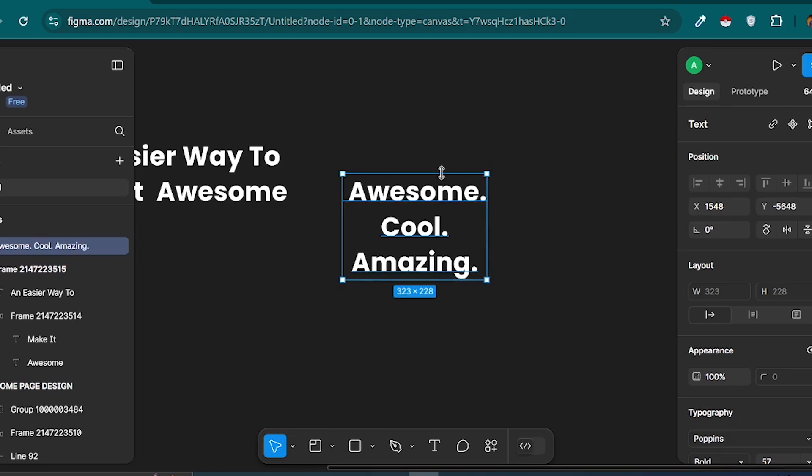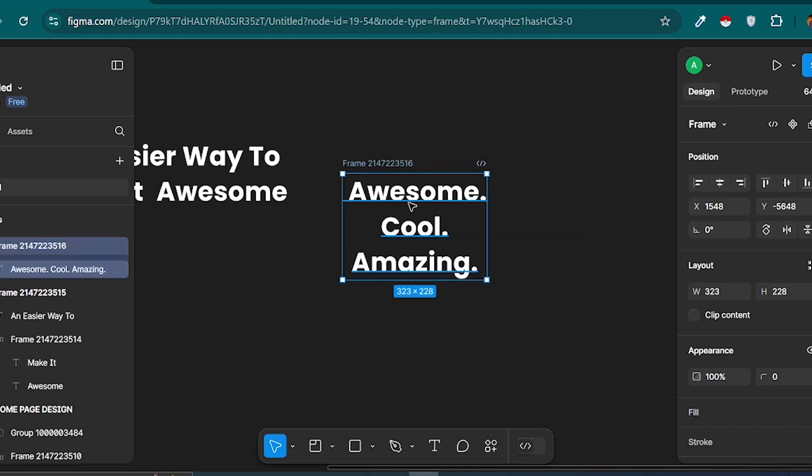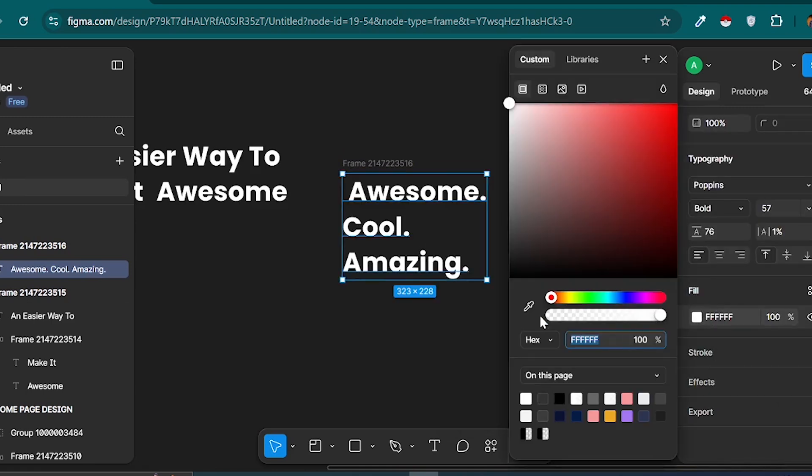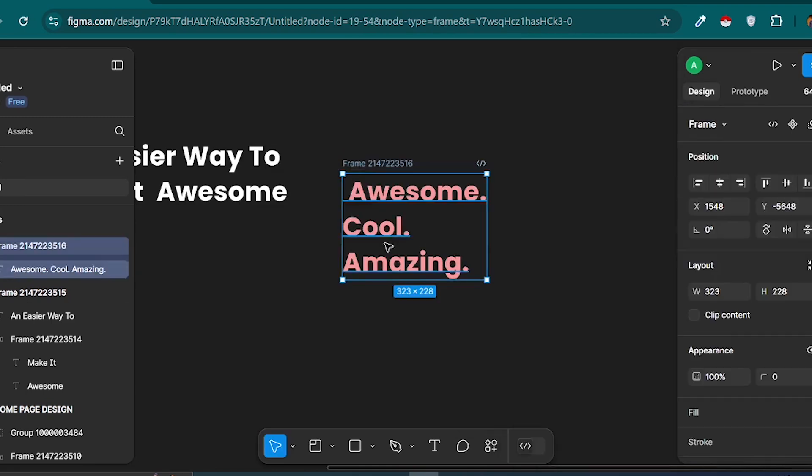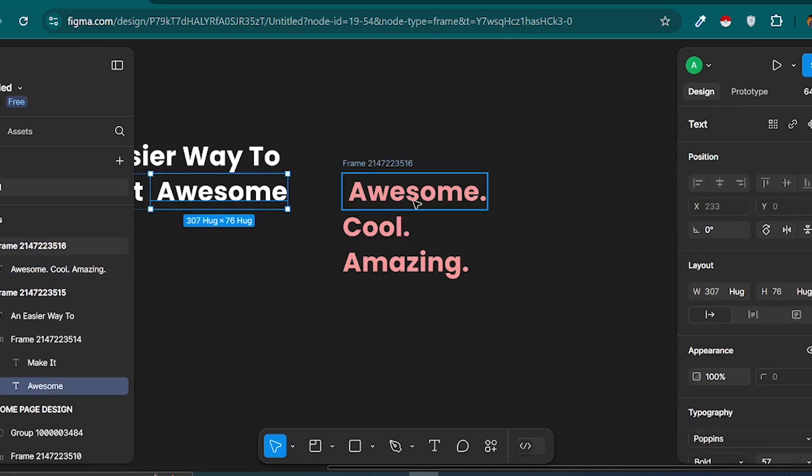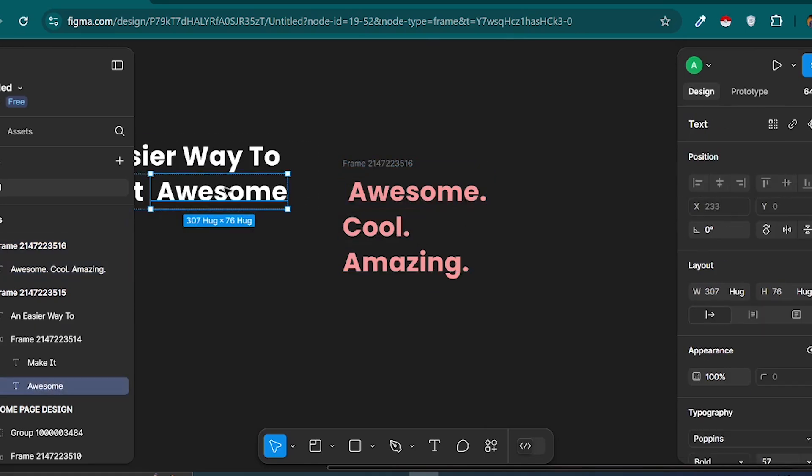To create a mask effect, I'll right-click on this text and choose Frame Selection, which places it inside a frame. I'll reduce the height of this frame and check the Clip Content box, effectively masking the additional lines.